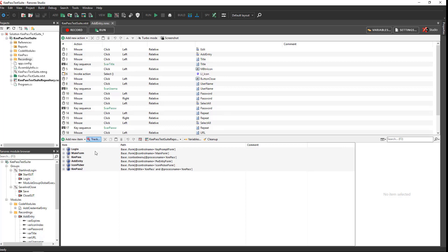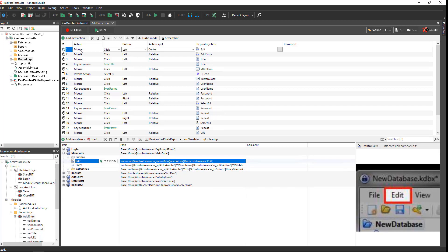Below the actions, you can see the repository items for the recording. Each repository item represents a UI element in the application under test. Click on the first action in the action editor and you will see a screenshot of the corresponding UI item in the repository.